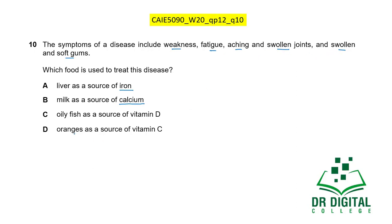Oily fish as a source of vitamin D could be considered since vitamin D deficiency causes weak or soft bones, but here the joints are swollen — that's inflammation of soft tissues at the ends of joints. Fatigue occurs when oxygen is not properly provided; vitamin C aids the absorption and utilization of iron. Iron is needed for hemoglobin and myoglobin, which transport oxygen for respiration to produce energy. Vitamin C deficiency ultimately causes fatigue, weakness, and aching, but the major sign is swollen and soft gums. Oranges as a source of vitamin C should be the answer.